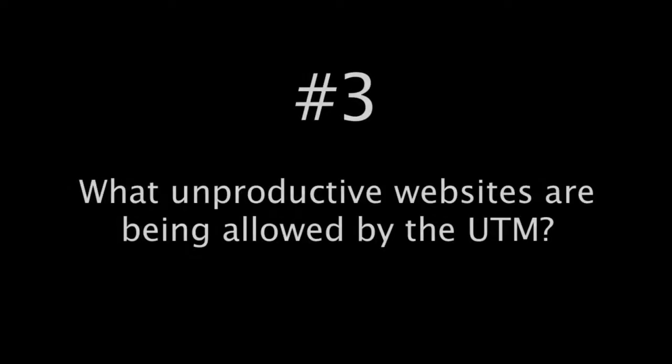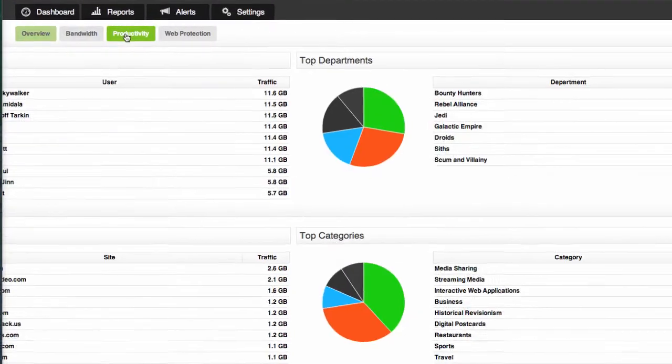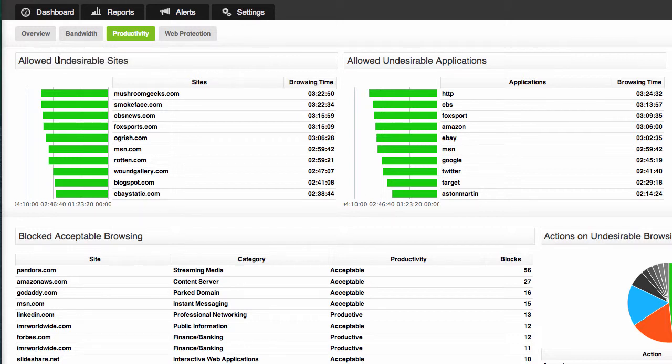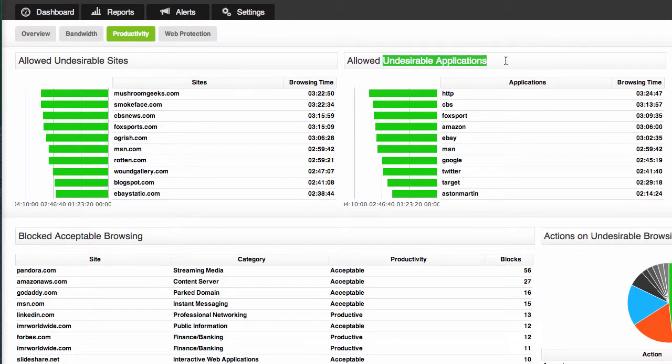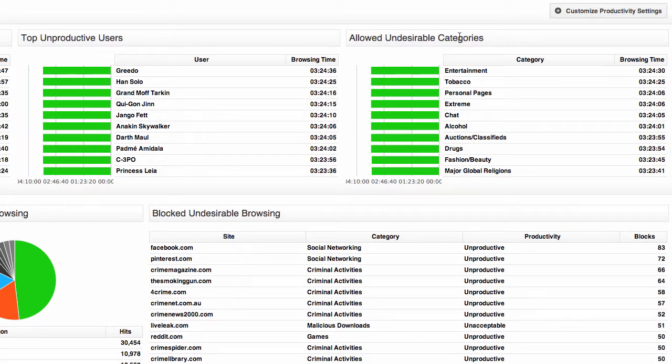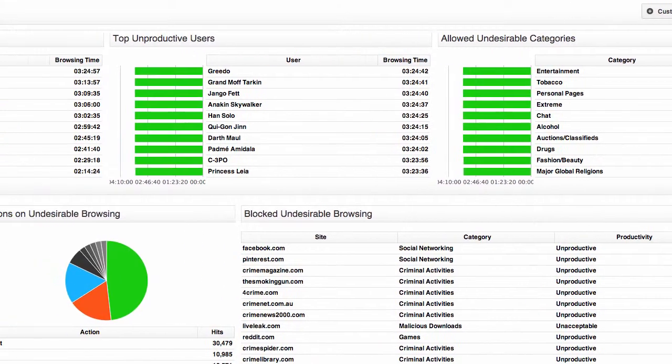The third question you can answer with Sophos Reporter is what unproductive websites are actually being allowed through the UTM. So if I go to the productivity section we have some sections here for allowed undesirable sites. Now these are all sites that have been classified as unproductive or unacceptable that the UTM has actually allowed and not blocked. We've also got allowed undesirable applications and allowed undesirable categories and you can run a report on any of these to find out more information.